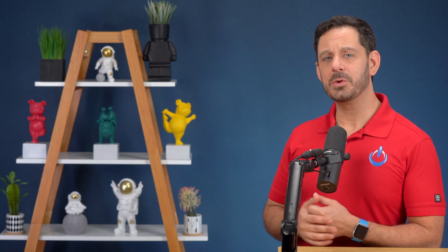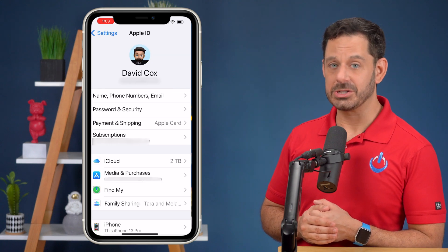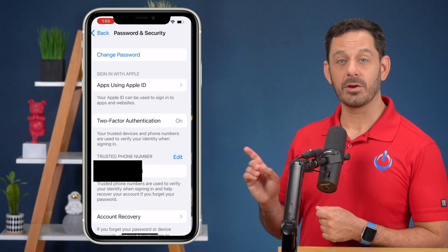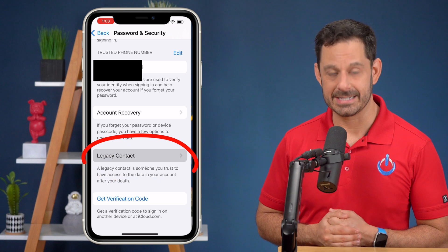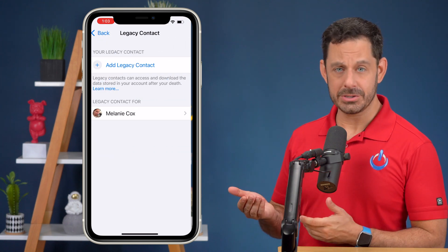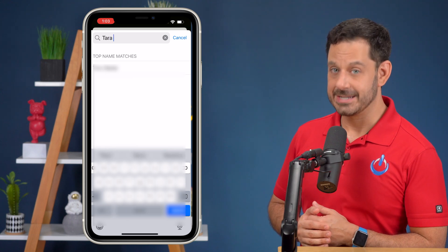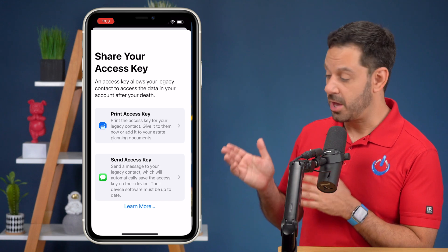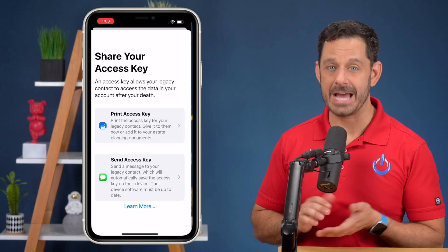To assign someone as a legacy contact on your iOS device, go into Settings and tap on your name at the top. From there, tap on Security and Passwords. If you scroll down just a little bit on this next screen, you should see an option that says Add Legacy Contact. You can now add that person by tapping on their contact info. When you get to their contact card, tap on their mobile number. You will now be presented with two options: you can either send access through a text message, or it will give you an access key that you can print out.